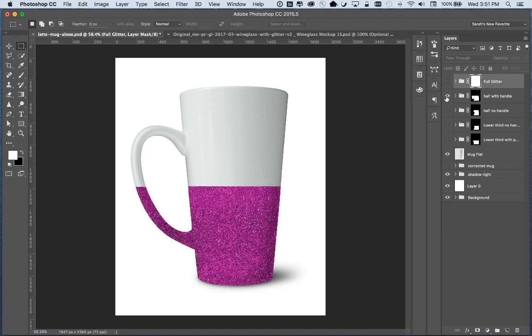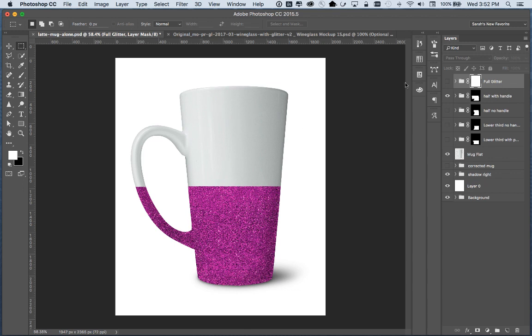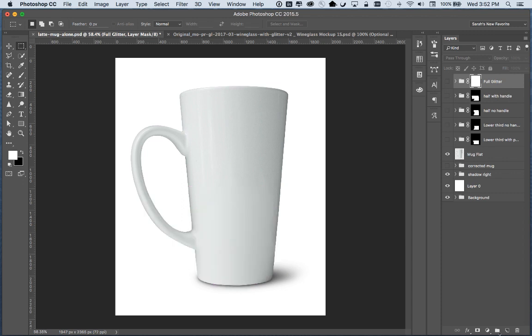I also want to have the ability on this file to add a smart object where someone can put their design on here and it will just fit the shape of the mug perfectly in only a few clicks without having to stretch the design out or do anything strange like that. So I'm going to show you my process for making that.